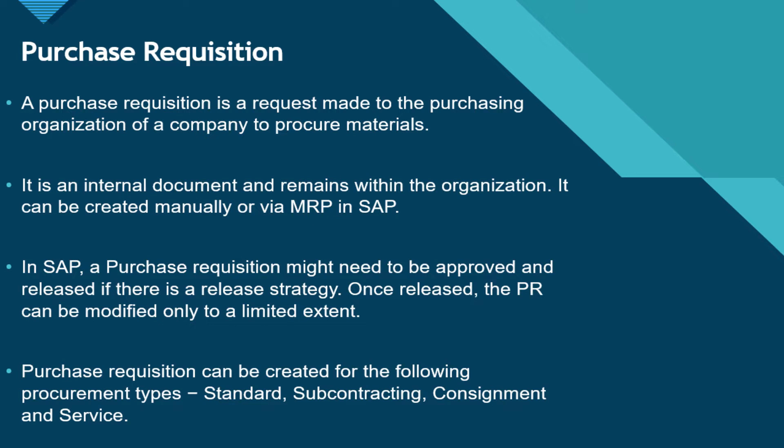So let's understand what is a purchase requisition. A purchase requisition is a request made to the purchasing department of a company to procure goods or materials. This is an internal document and it remains in the organization. The vendor does not know that there is a purchase requisition created. If we talk about the creation, it can be created manually or via MRP run in SAP.